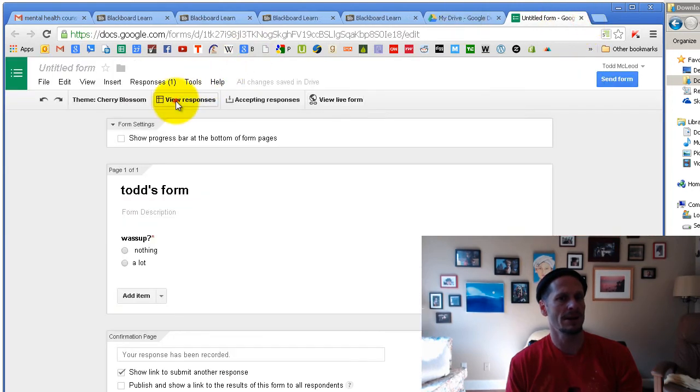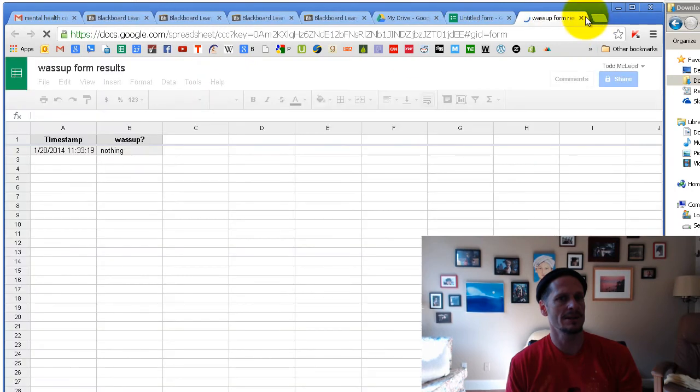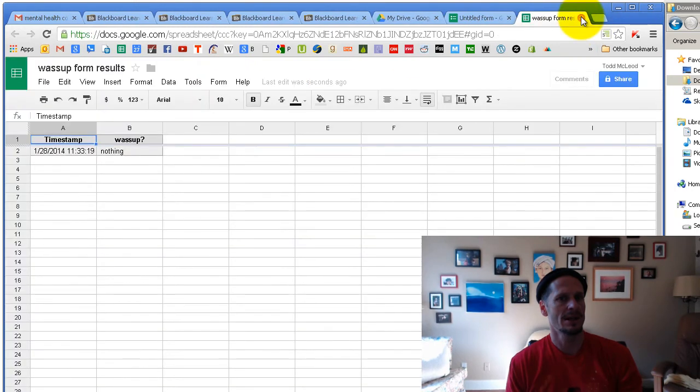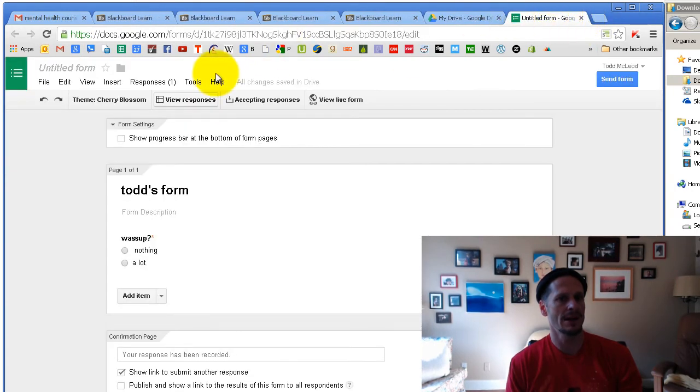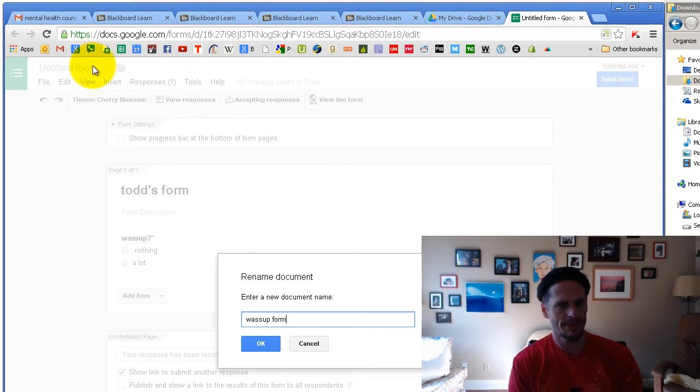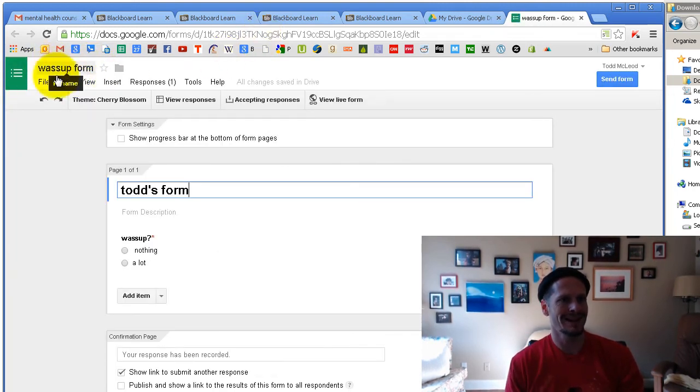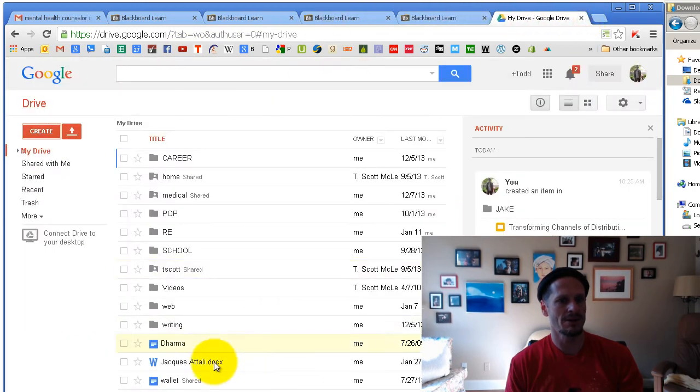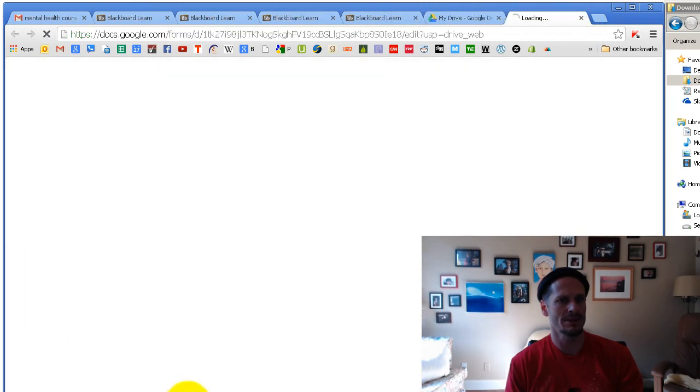And I will be able to come here and see the results. And how do I find all that stuff? When all is said and done, I want to name my form here. What's up form. I just named it by clicking up here. That's the rename area. And then I come back into my Google Drive and I've got what's up form and what's up form results.